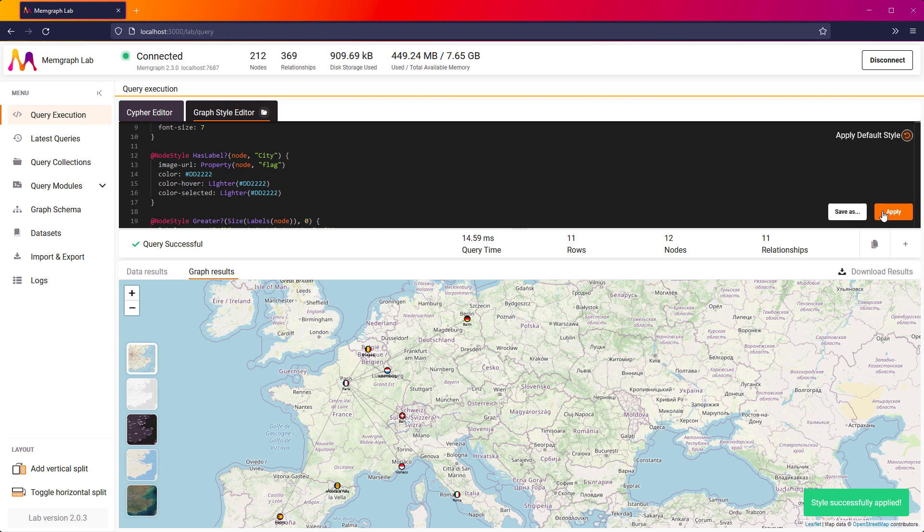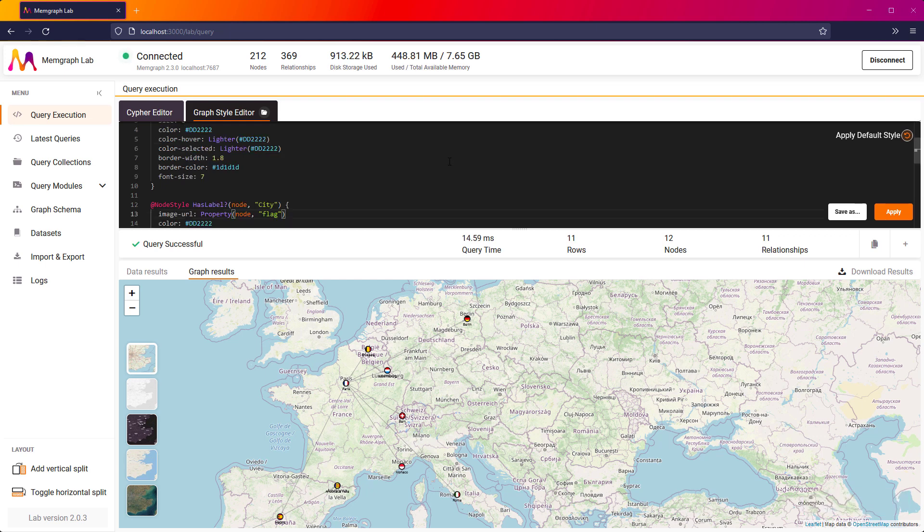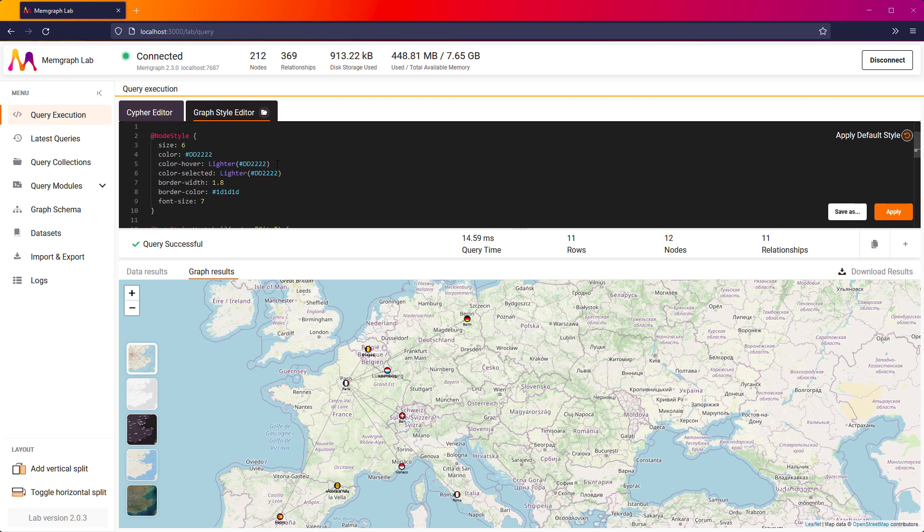That looks great, but I want the names of the cities and nodes to be a little bit bigger. I have increased the node size to 10 and the font size to 12.